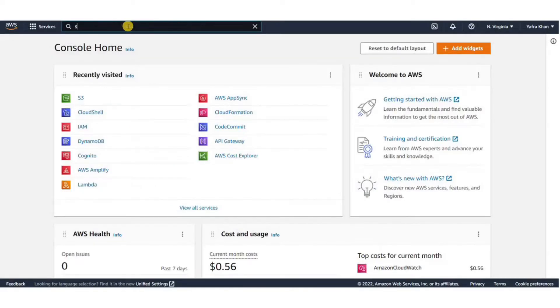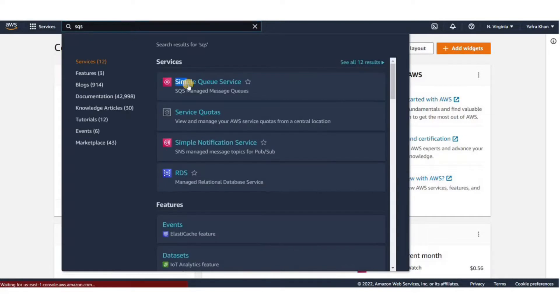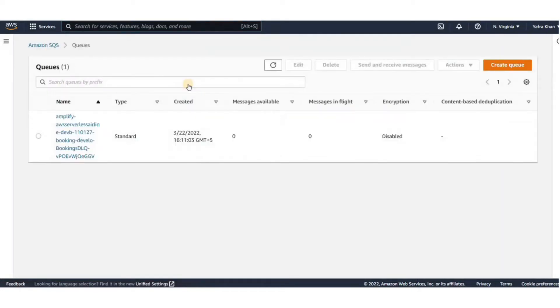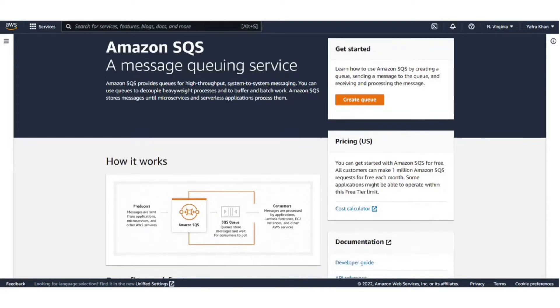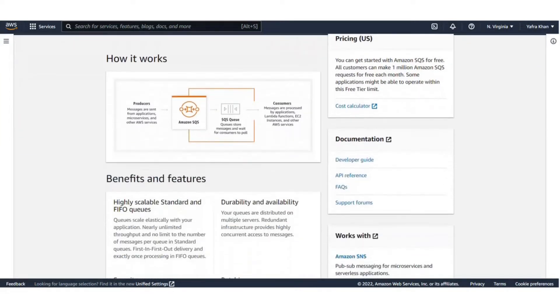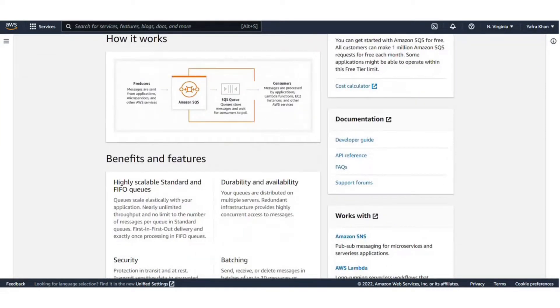So, let's get started. To open the SQS console, you can search it from all services or just write SQS in the search bar. Here on this page, we can see information about Amazon SQS, how it works, its benefits, and use cases.